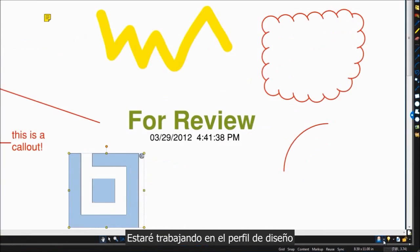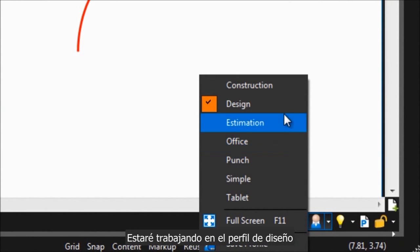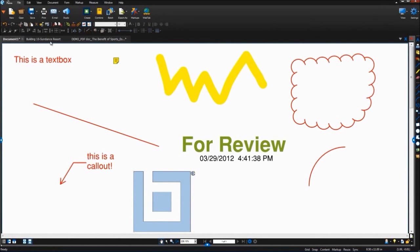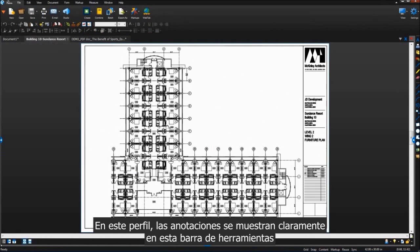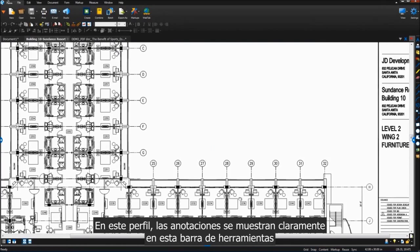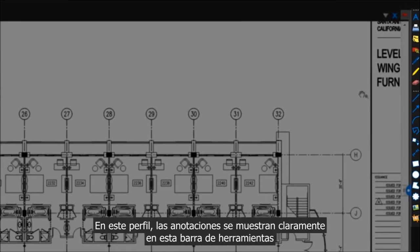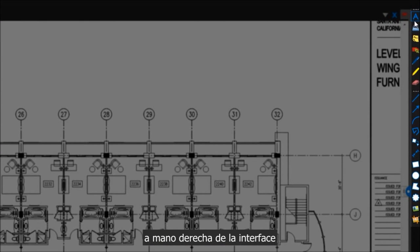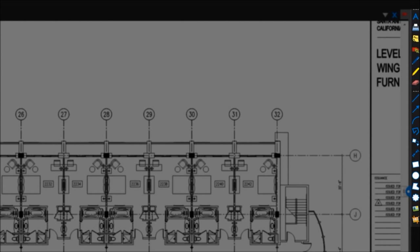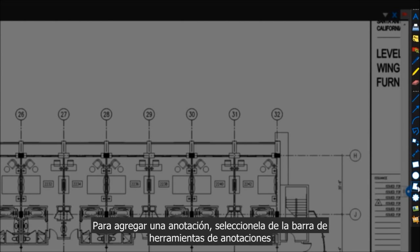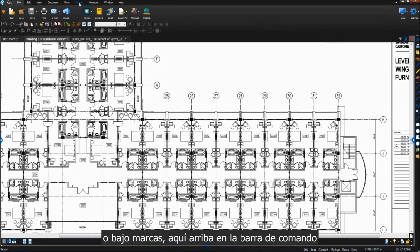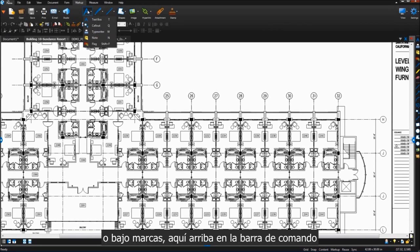I'll be working in the design profile. In this profile, the markups are all shown really clearly in this toolbar here on the right side of the interface. To add a markup, simply grab it from this markup toolbar or from under markup on the command bar up here.